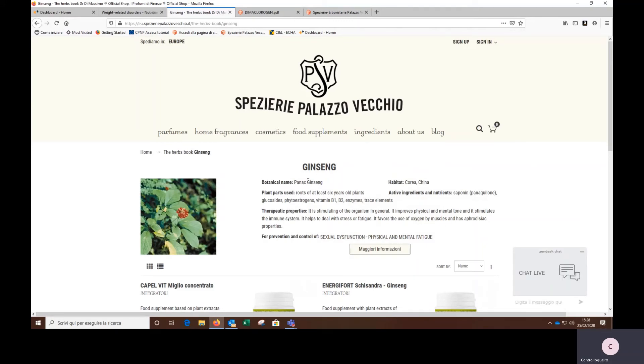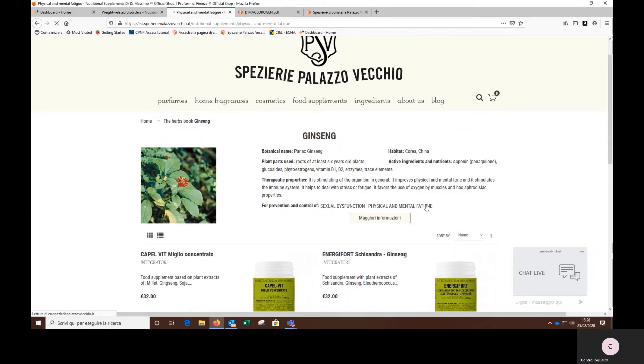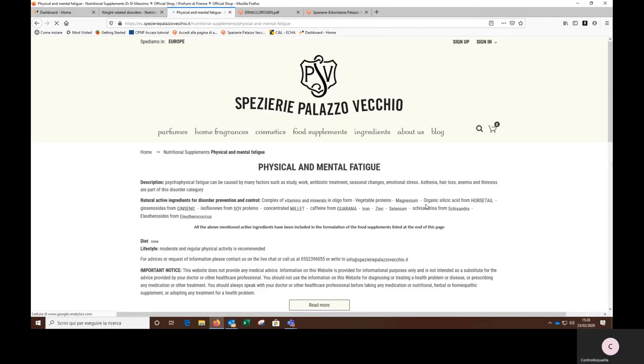I can click on the syndrome it acts on. In this case I'm interested in the physical and mental fatigue, and clicking on it, I will see that there are other active ingredients that may be useful.